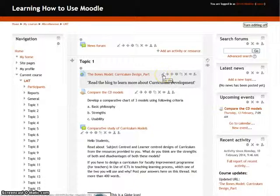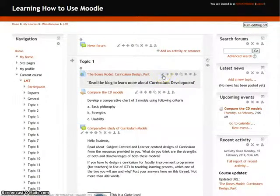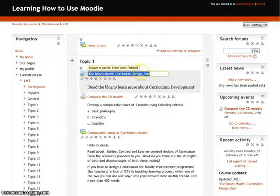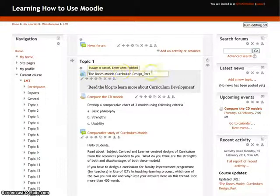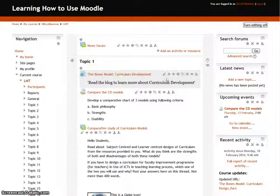The first icon is the pencil icon, which allows you to edit the title of any resource or activity on the main page itself. When you click on this icon, you get a chance to edit the title. For example, you can rename 'design' to 'development'. After you are done editing, simply press enter and your title is now changed.